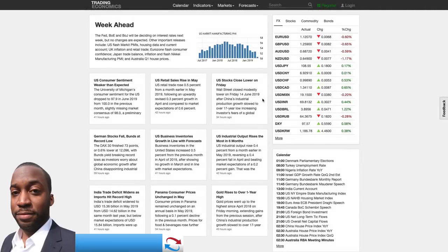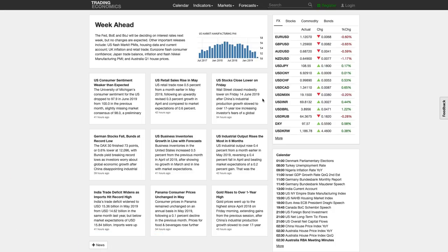Hi, my name is Leon Rowe, currency trader and trading coach at trading180.com. Welcome to this week's supply and demand Forex technical analysis. If you are new, welcome, and if you're returning, welcome back. I really hope you are finding my weekly videos useful, improving your trading, and getting an insight into how to apply fundamentals and risk sentiment analysis to your technical analysis.